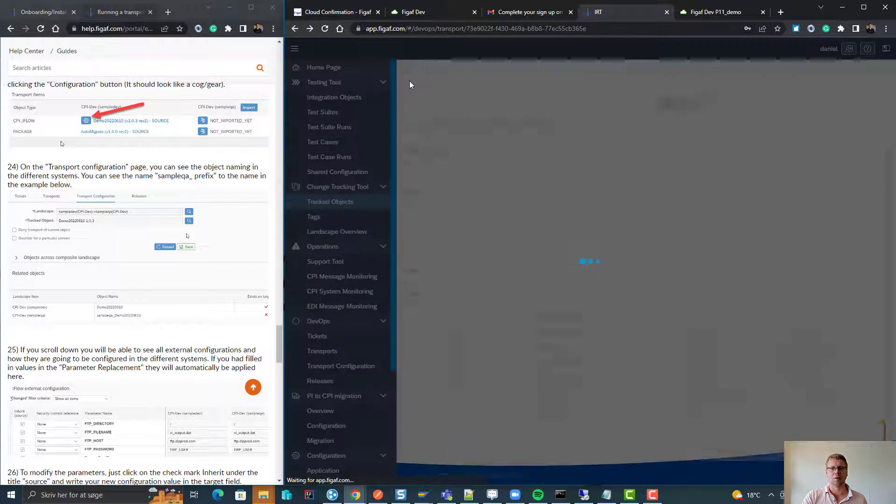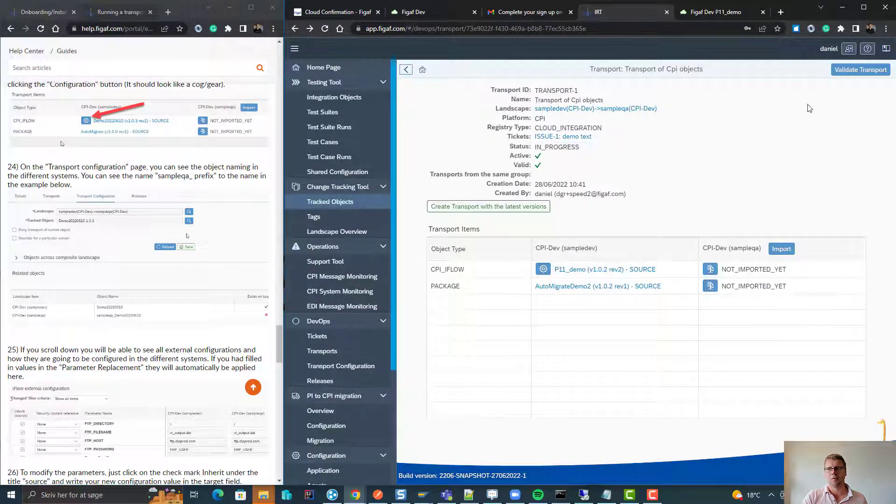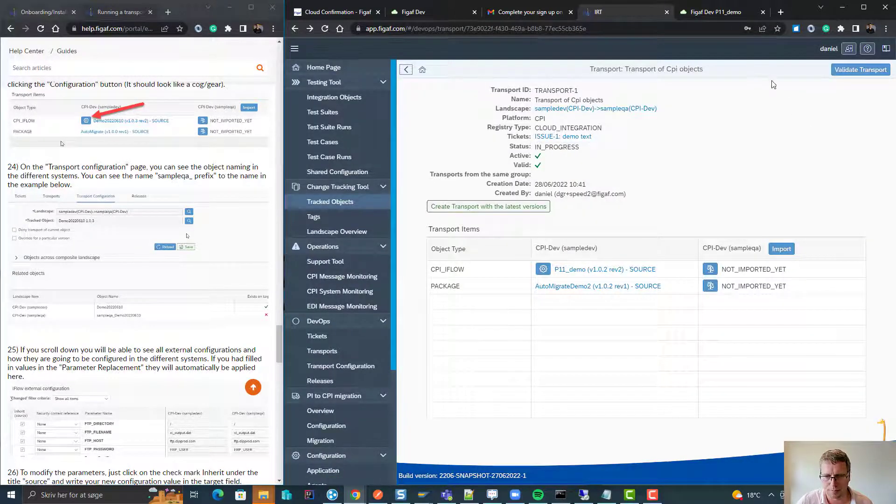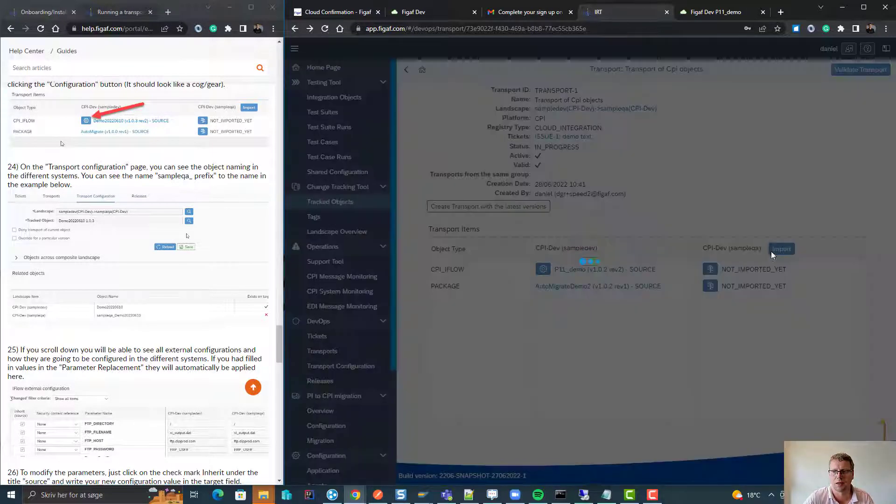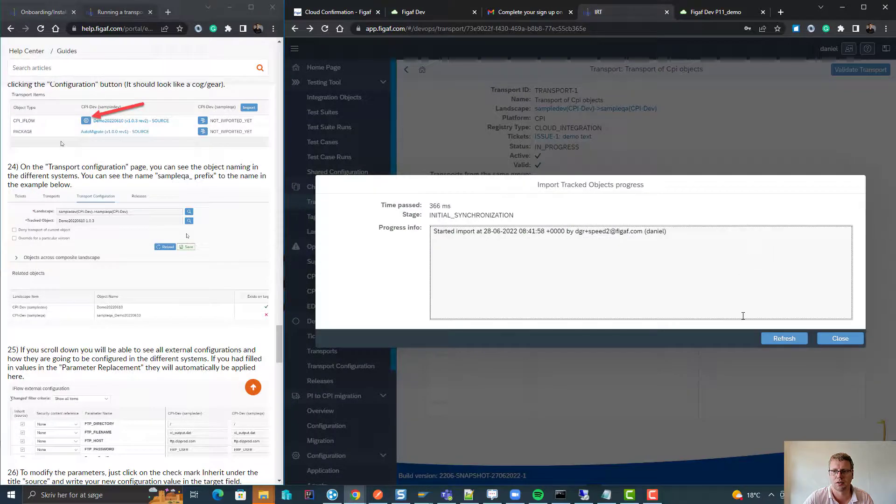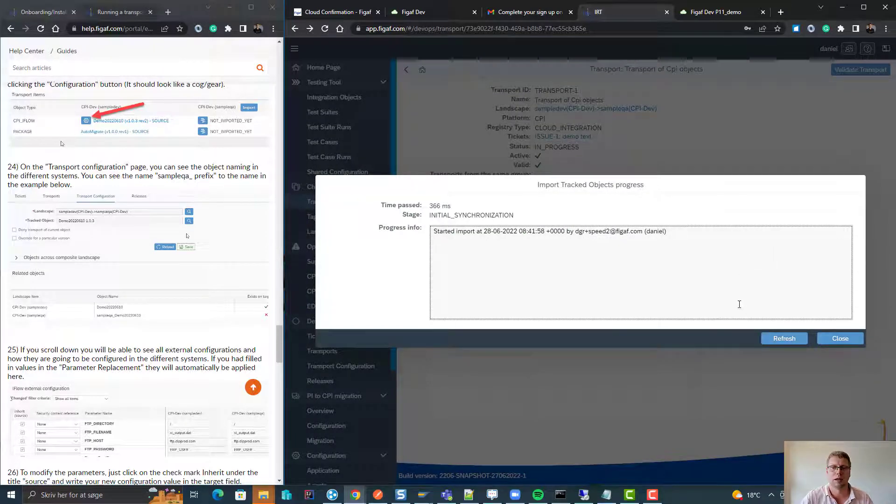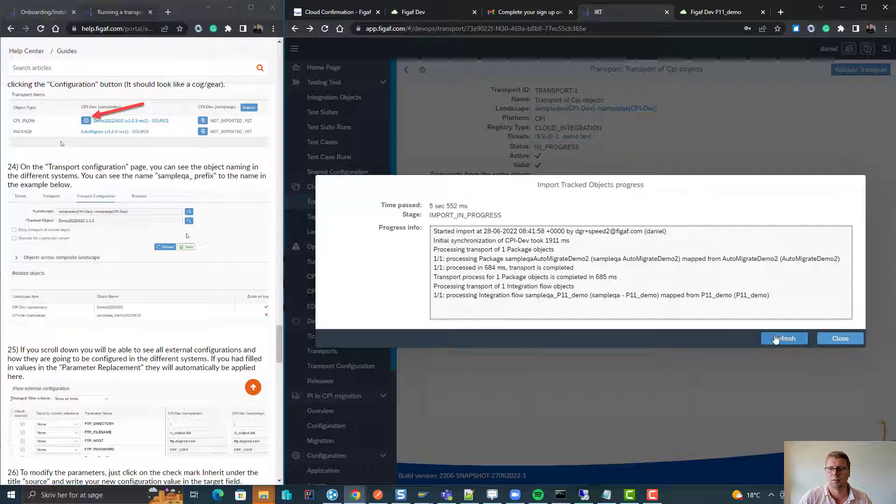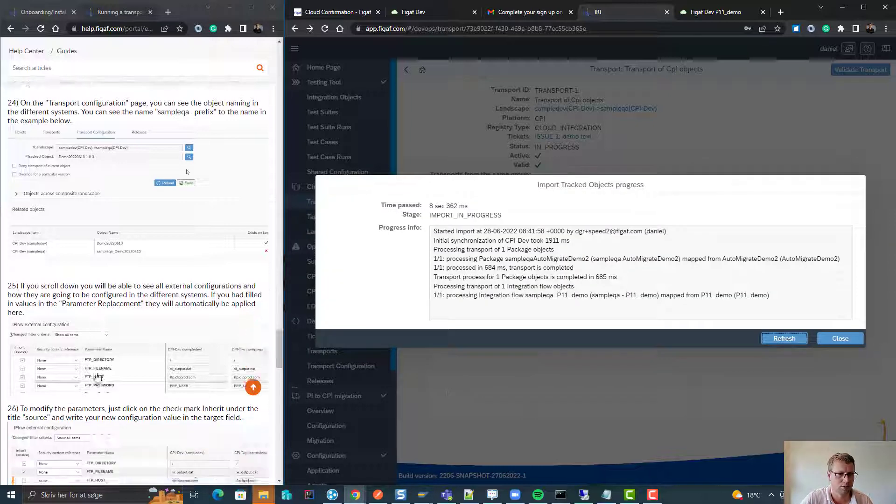And go back. Now if we had set up approval, we could send it to approval. But since we did not do that, we can just select import. And now it will show who created this transport and then we will see what's going on with it.